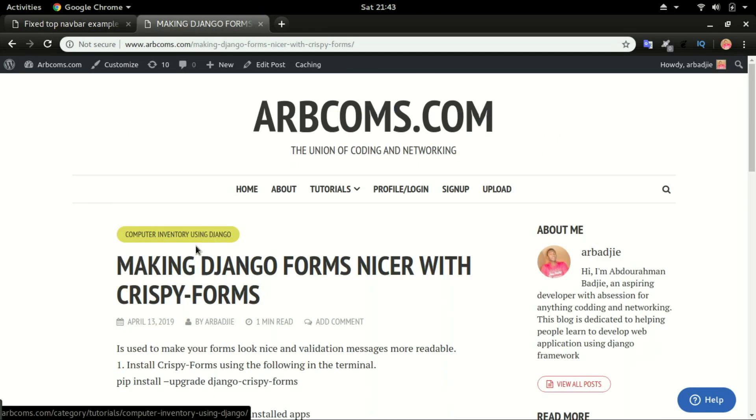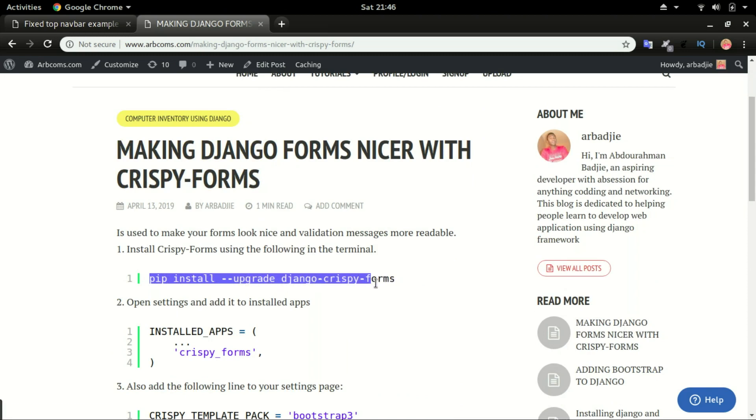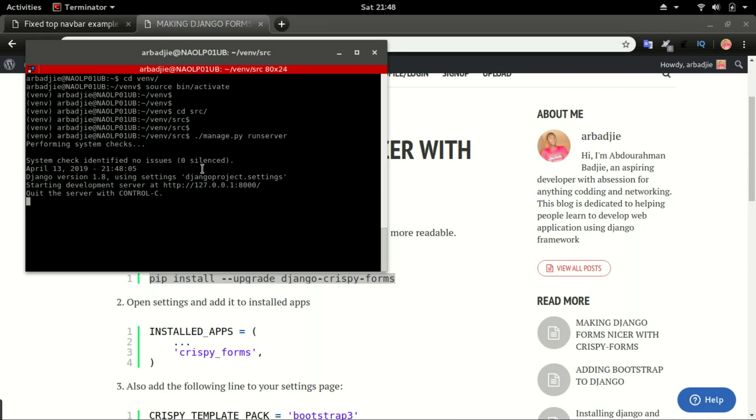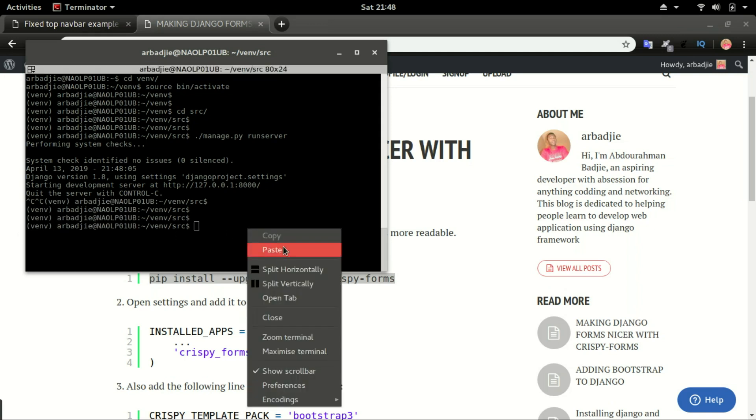Step number one, install crispy form by typing pip install --upgrade django-crispy-forms. Copy and go to terminal, stop server or if it's not running, just go and activate your virtual environment and paste in the code.